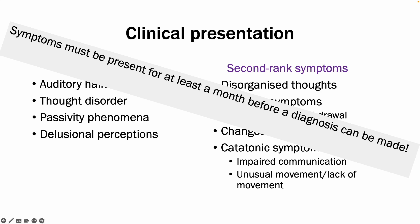However, importantly, symptoms must be present for at least one month before a diagnosis can be made. However, only one first rank symptom is needed in order for the diagnosis to be made, as long as it's been present for at least a month.